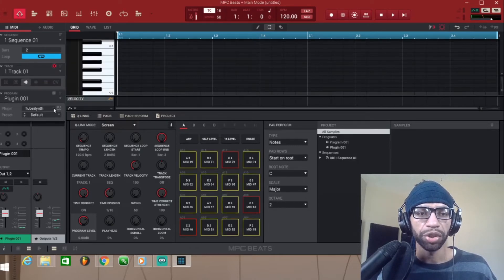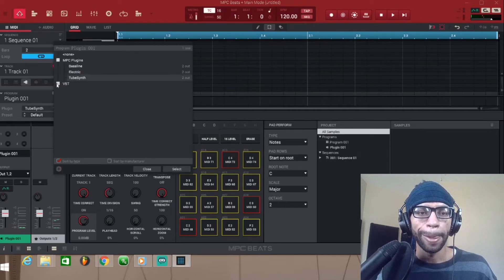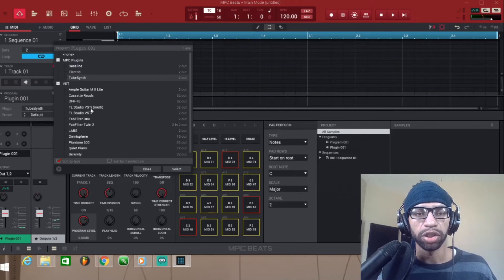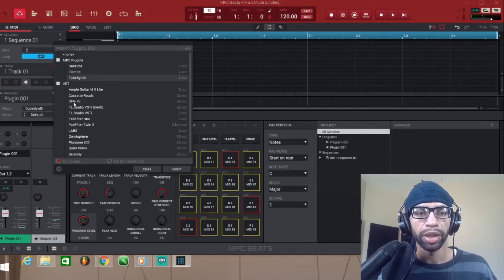It's gonna bring up the plugin option. Then you're gonna come over here to this drop-down menu and tap the Plus VST, and then it's got all the VSTs that you just loaded over here. We're just gonna go ahead and load up this DFR 76 for this demonstration.